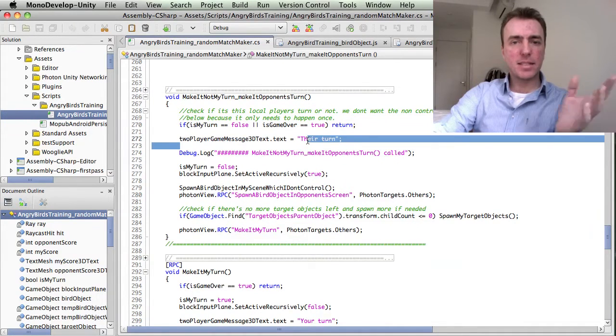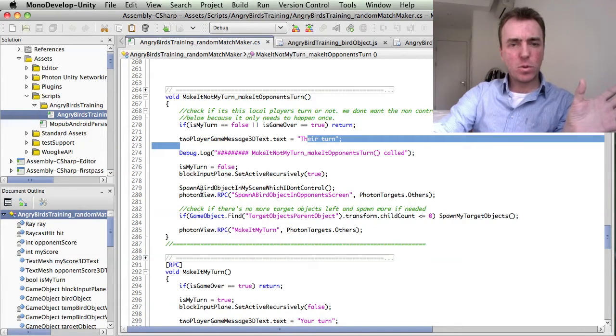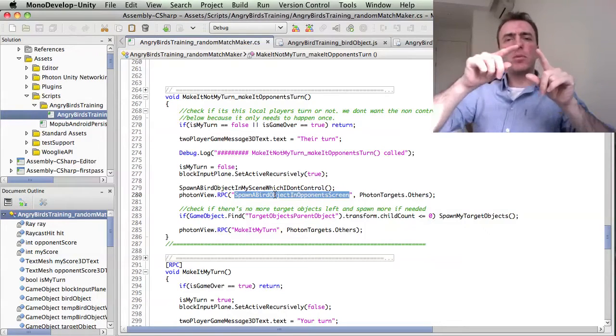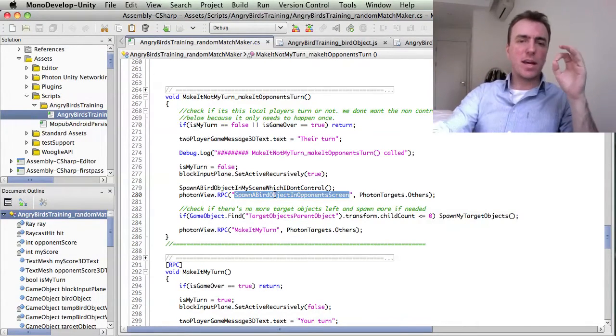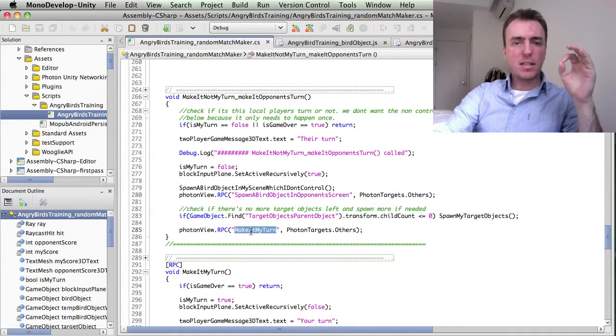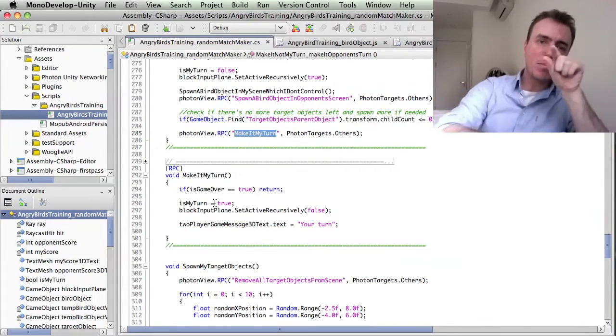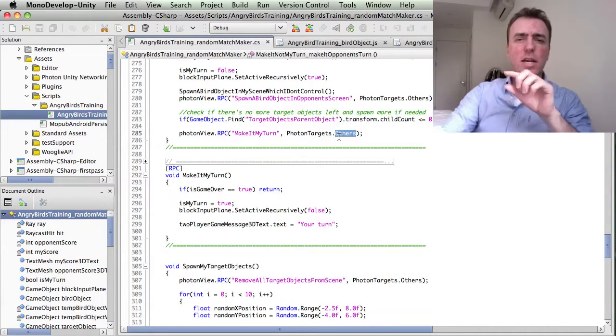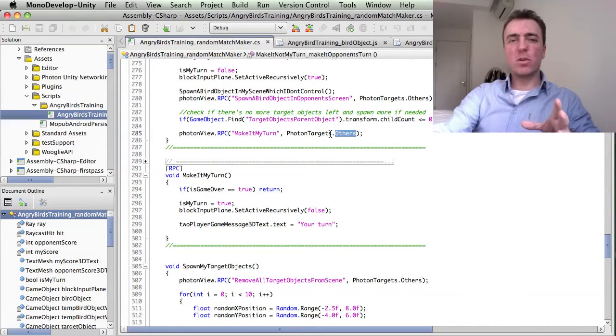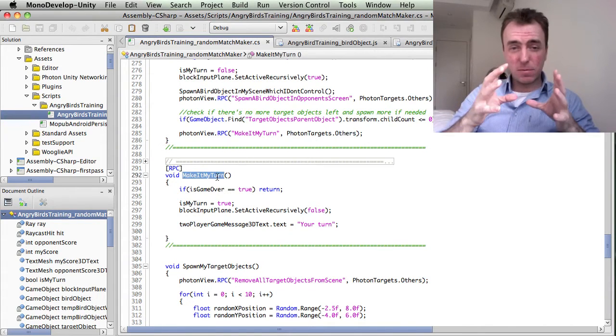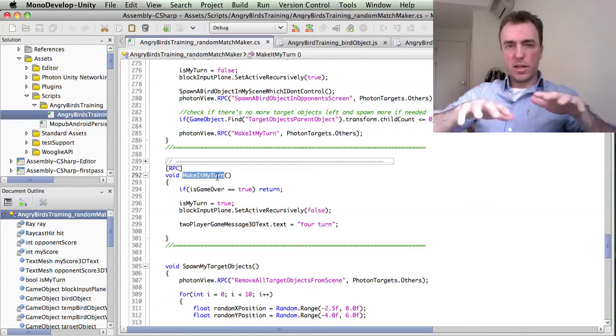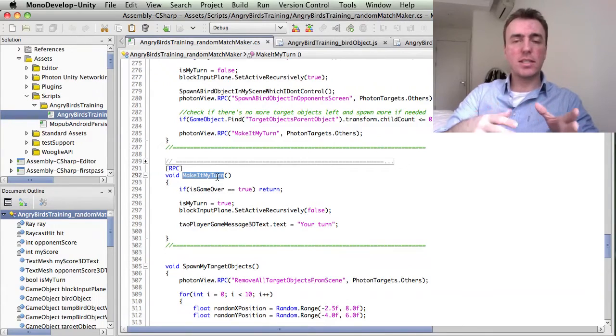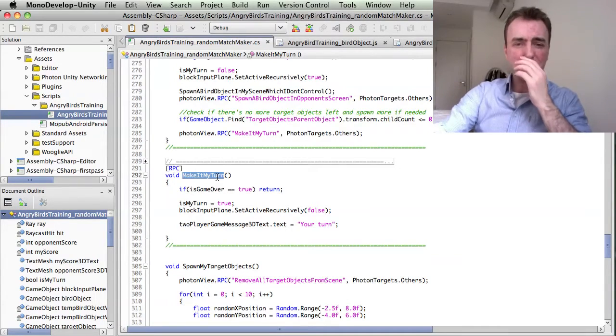We're saying, hey, it's their turn. It's not your turn anymore. Then we're doing a remote procedure call, RPC, to spawn a bird object on the other player. So they now have a bird that appears. And then we're telling them, hey, it's your turn now. We're sending the message back. But notice that we're saying photonTargets.others because if we don't say others, then it will also call this function on the local machine as well, the machine that's actually trying to send that. So we want to send that to the other ones.